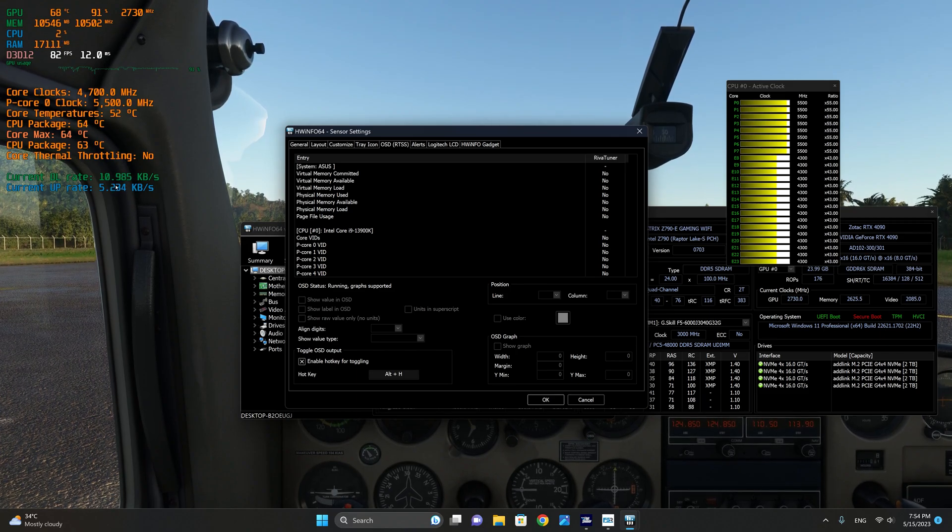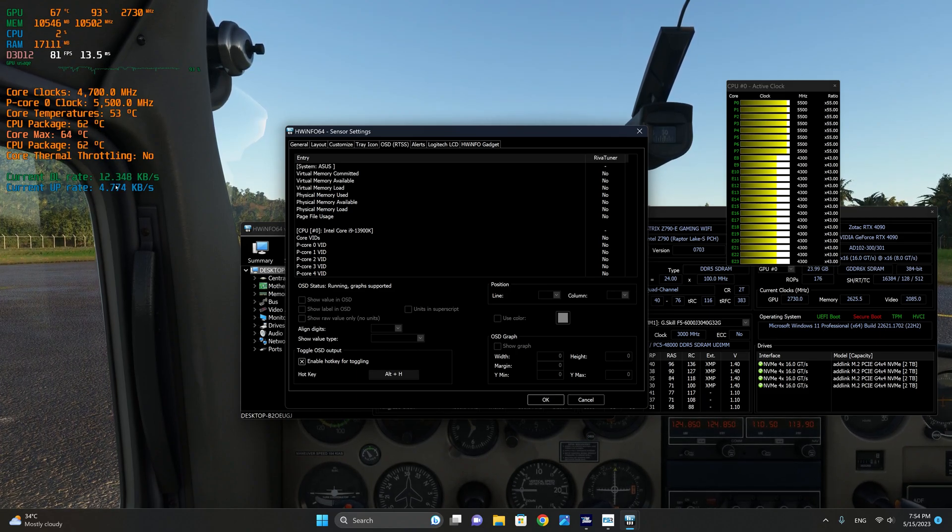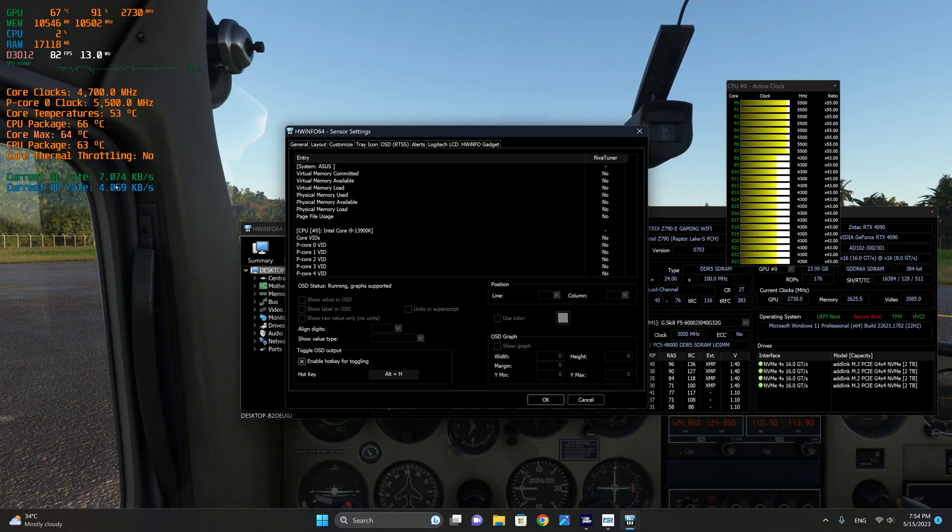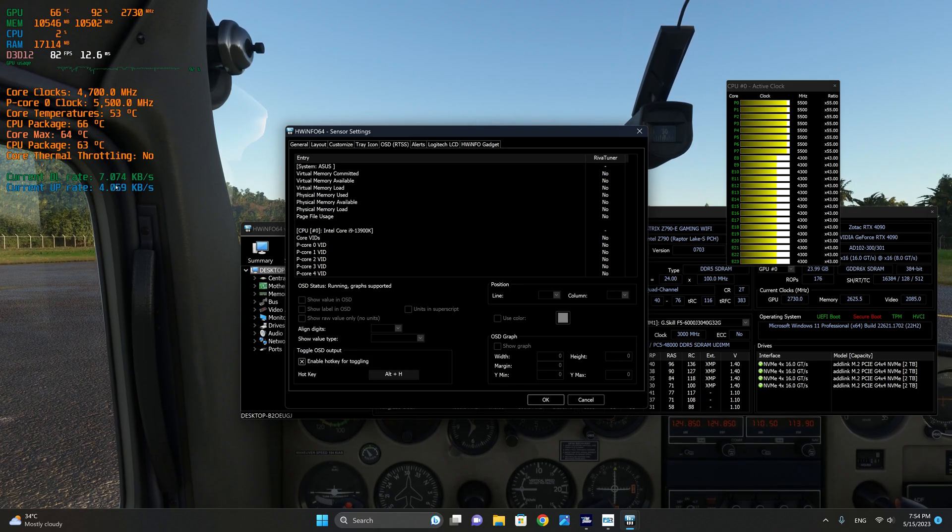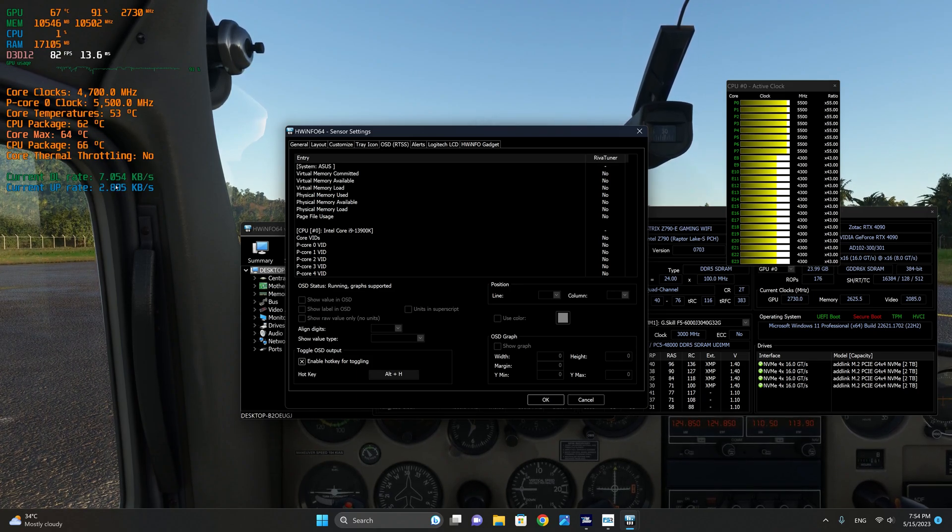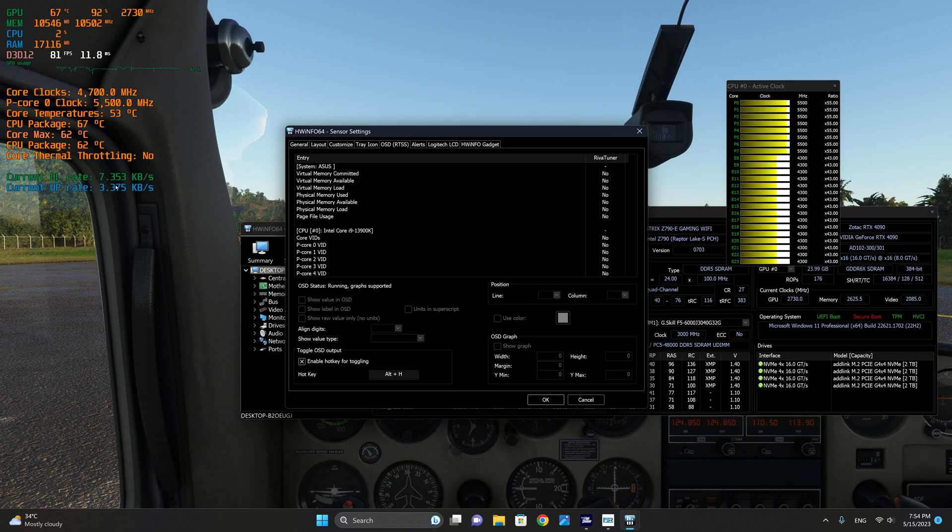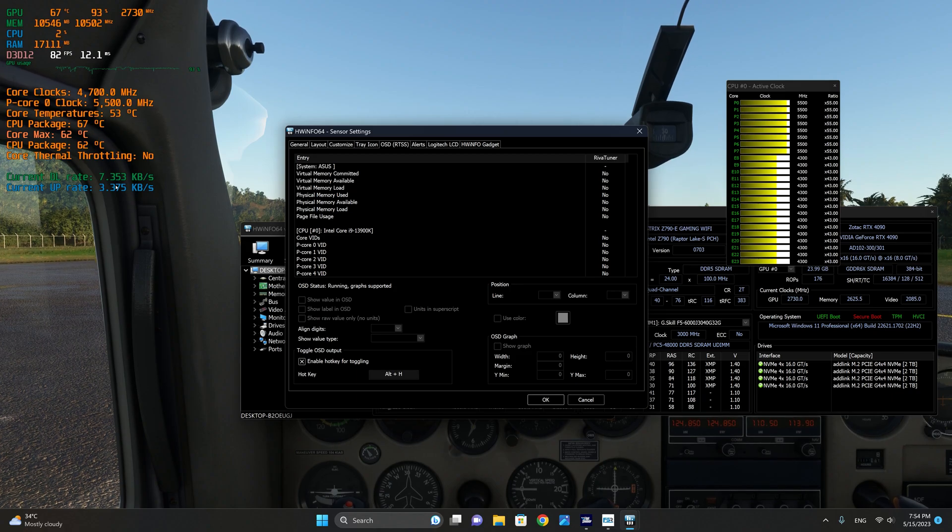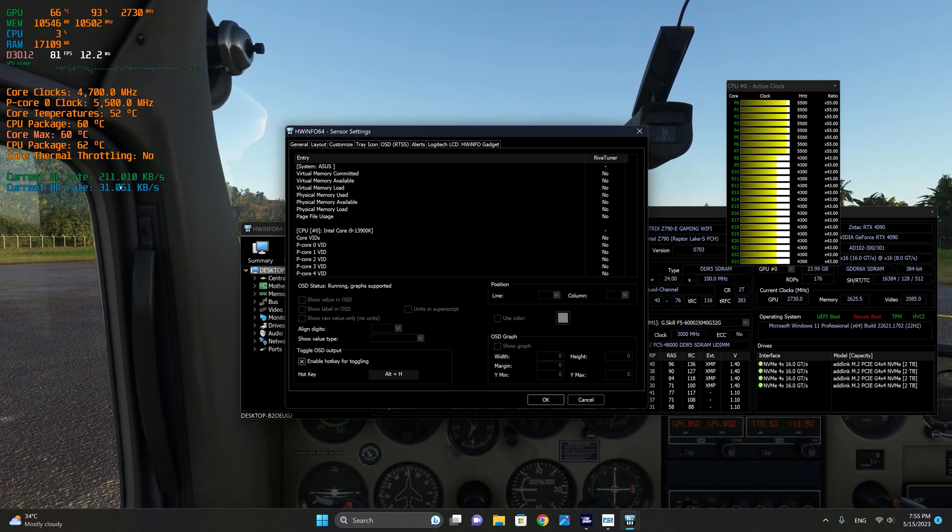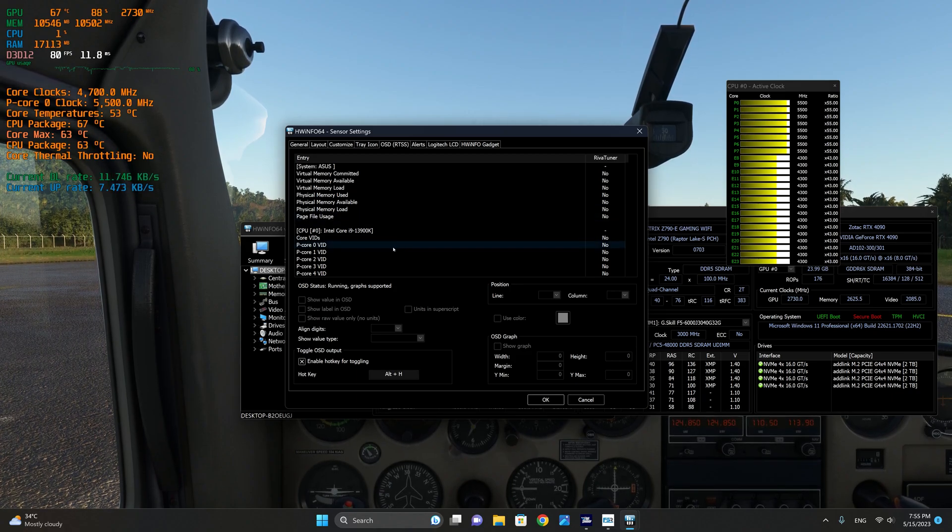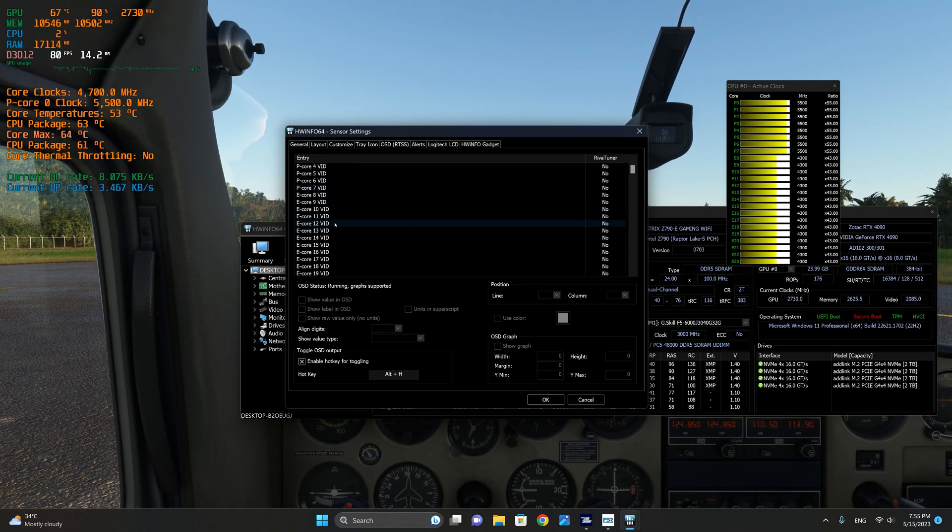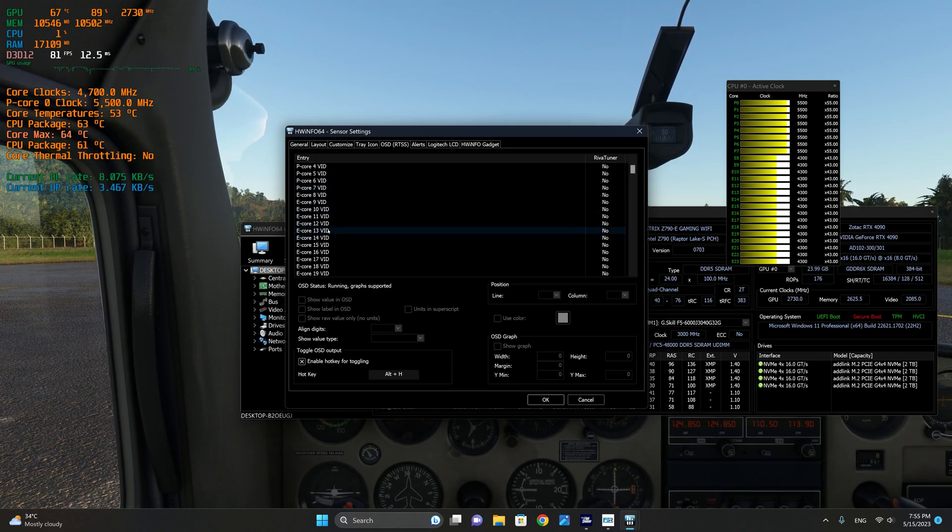And I have also the download and upload rates so that I can monitor the internet performance as well. Sometimes, for example, if you get blurry textures, you want to know if this is due to a problem with your internet or there is something else within the sim. So very useful information. Of course, there is a multitude of other information that you can include.